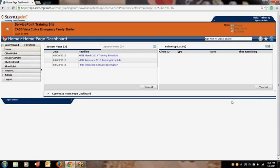Now please return to the home screen to work through an example of checking a client into a bed using the Check Client In option. A client and her family has presented to my project for shelter. They have been accepted and it is my responsibility to check them into a unit. To review how to get to your ShelterPoint dashboard, repeat the following steps.